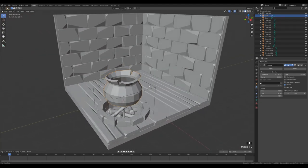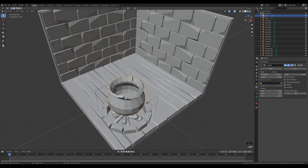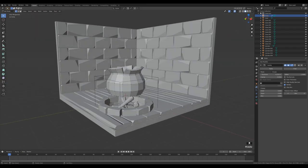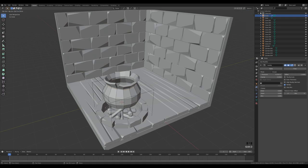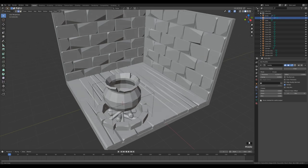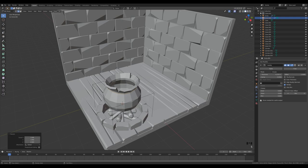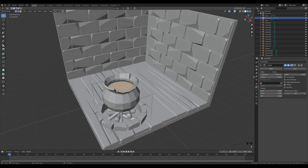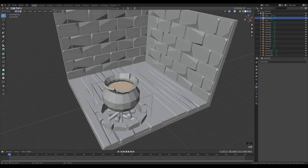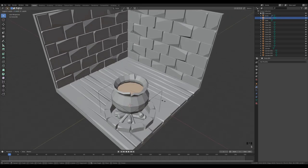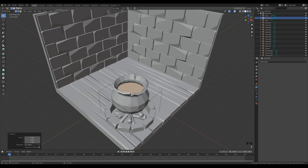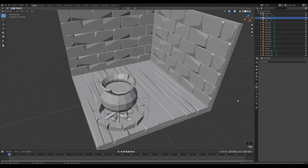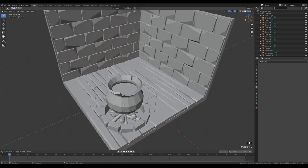For the cauldron lid/ring, go into edit mode, select the ring, Shift D, Enter, then P to separate. Select the new object, go into edit mode, press A to select all, S Z 0 to flatten it, move it down a little. Press F to fill. Remove the Solidify modifier from this new object, then scale it to touch the cauldron — this will be the soup surface inside.